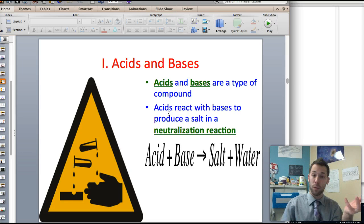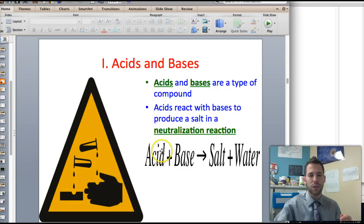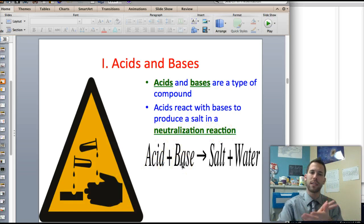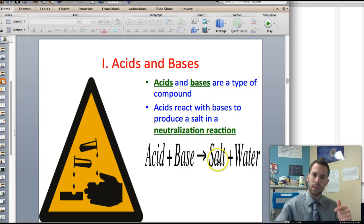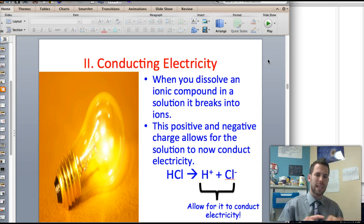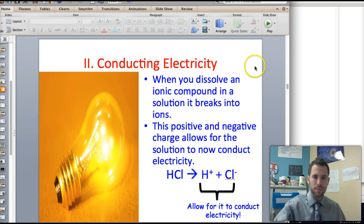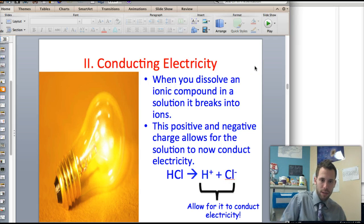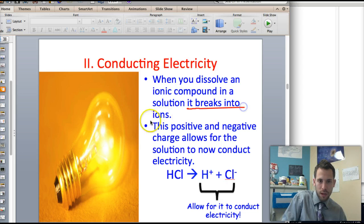Now when you take an acid, which is dangerous, and a base, which is dangerous, and you put them together, you're going to get a reaction called a neutralization reaction where the acid and base actually neutralize each other to make salt and water, which are both not dangerous. They also conduct electricity. The reason why all acids and bases conduct electricity is because when they are put in solution, they break apart into ions.